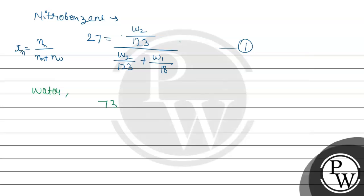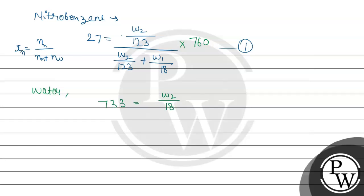So here we have to multiply from pure vapor pressure, which we have not given, so we have to use atmospheric vapor pressure equal to 760. So 733, we have to multiply water vapor pressure given, this will be equal to the mole fraction. When mole fraction comes in water, we have to multiply w2 by 18 divided by w2 by 123